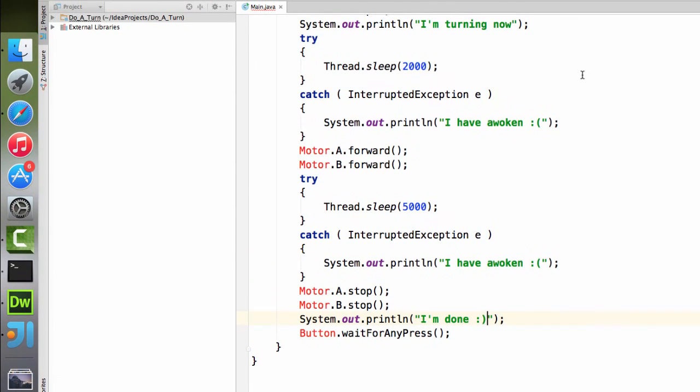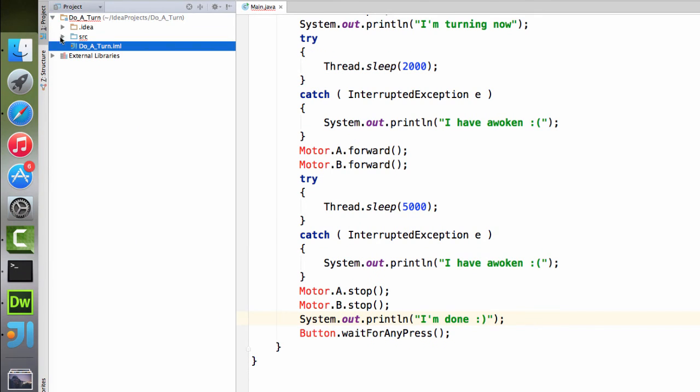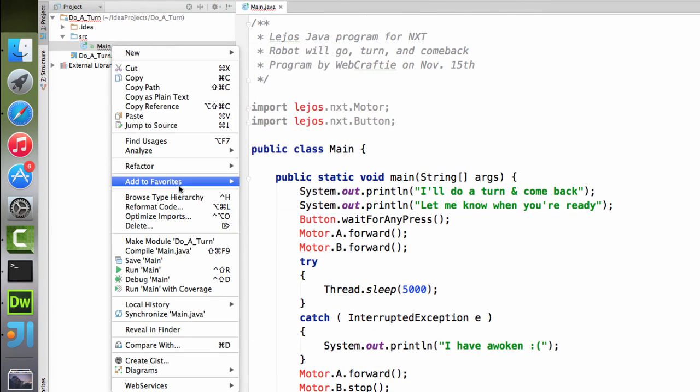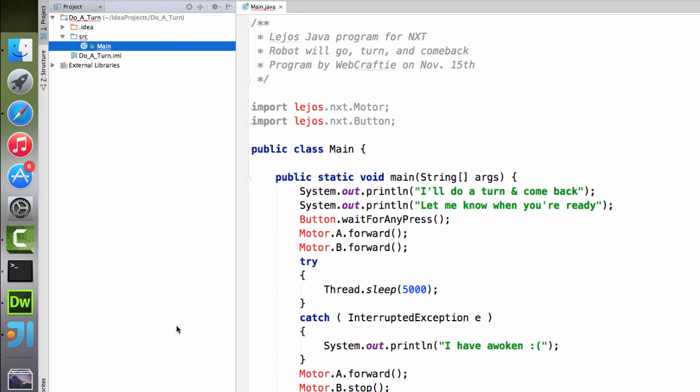And so we can save this. And I can go and find it in my finder. And I can use the terminal to transfer it to my robot.